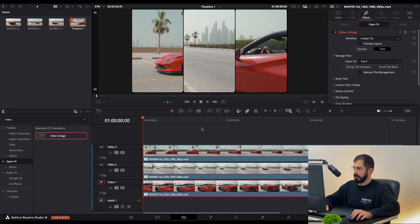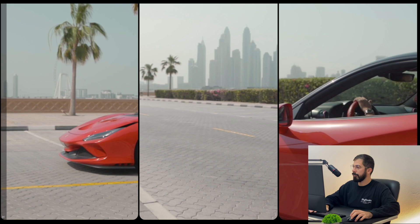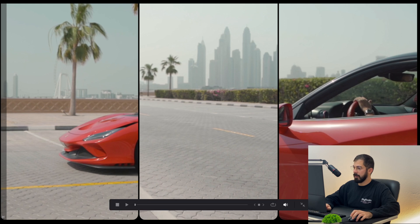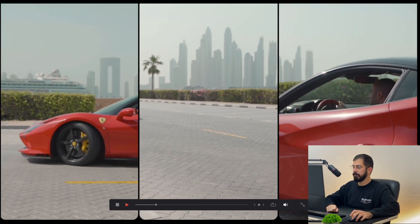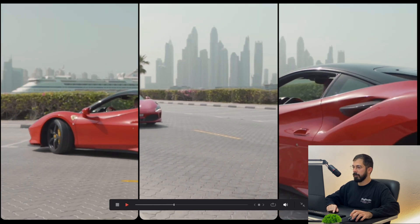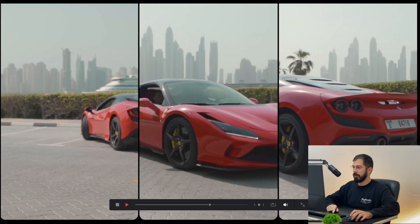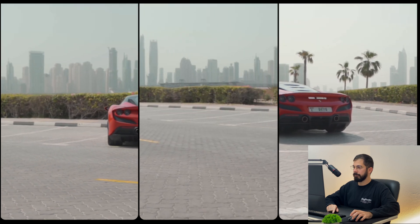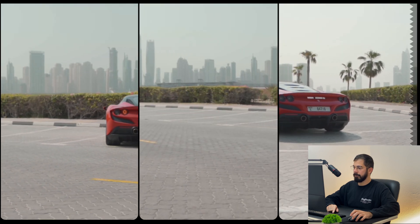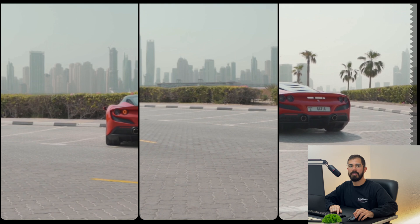Let's go in full screen and preview the effect. And that's how easy it is to create this effect. Thank you for watching and see you in the next video.